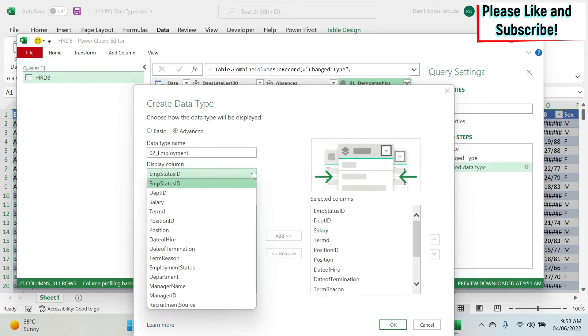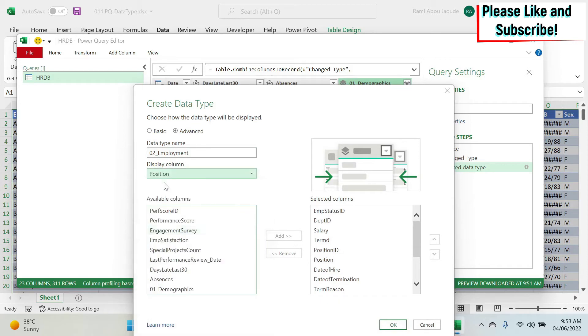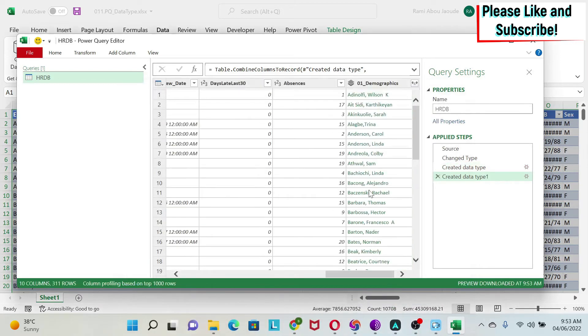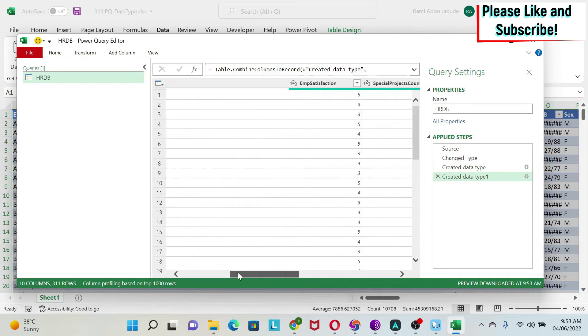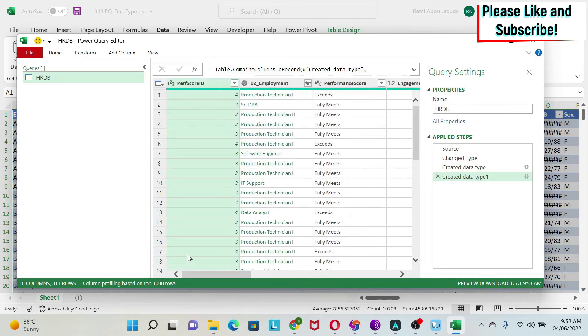I want to put the position as my front column. I'll click okay. And we get a second one which is employment. You can see here with the position in front.